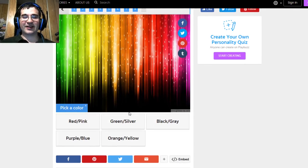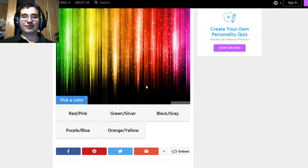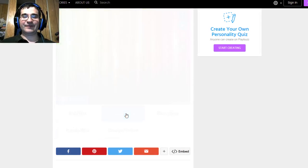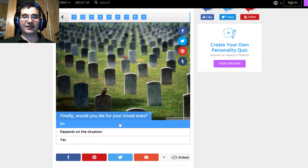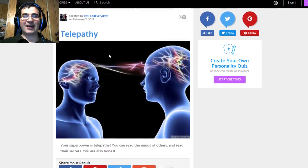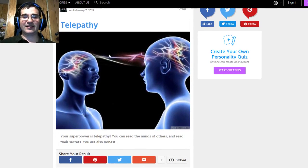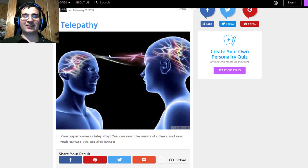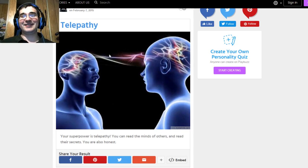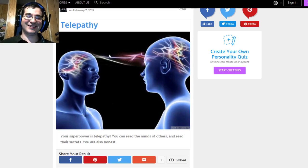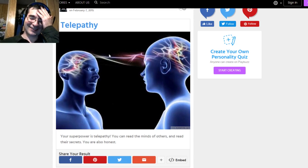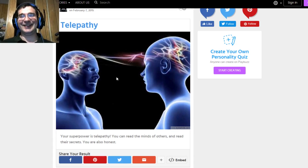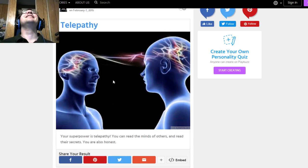Pick a color. Any color. Green and silver. Finally, would you die for your loved ones? Yes. Telepathy. Your superpower is telepathy. You can read the minds of others and read their secrets. You're also honest, because why not? Oh my god.